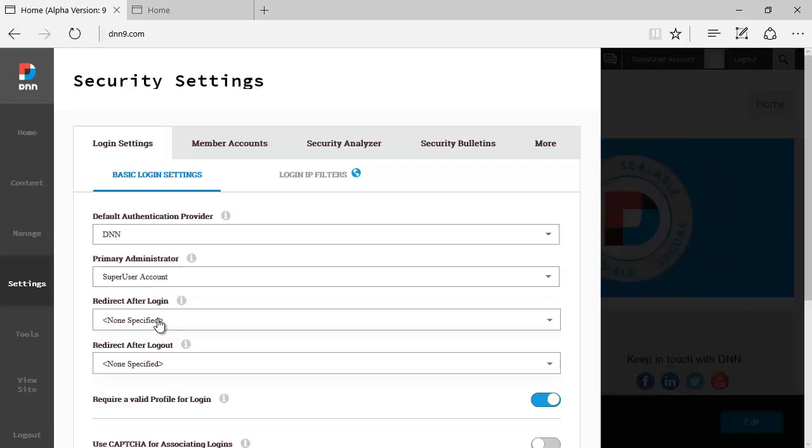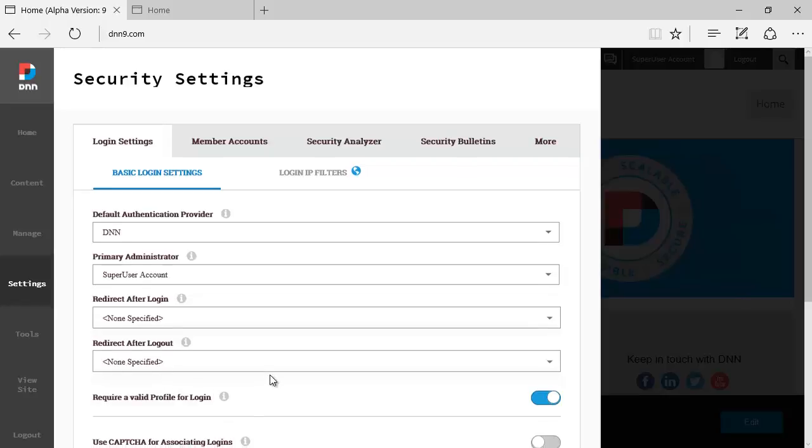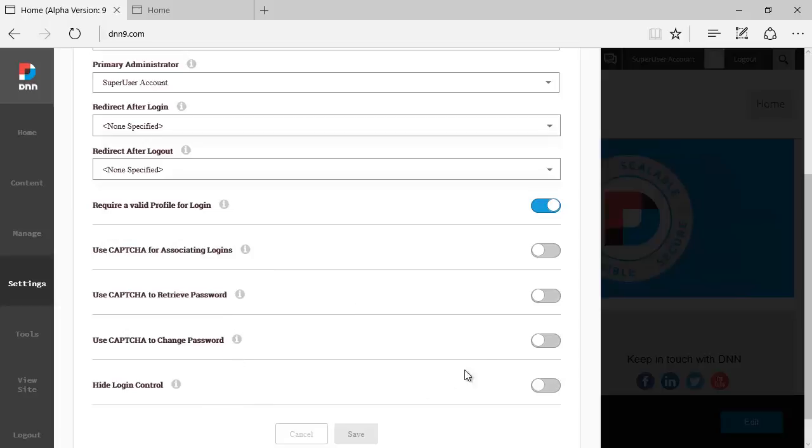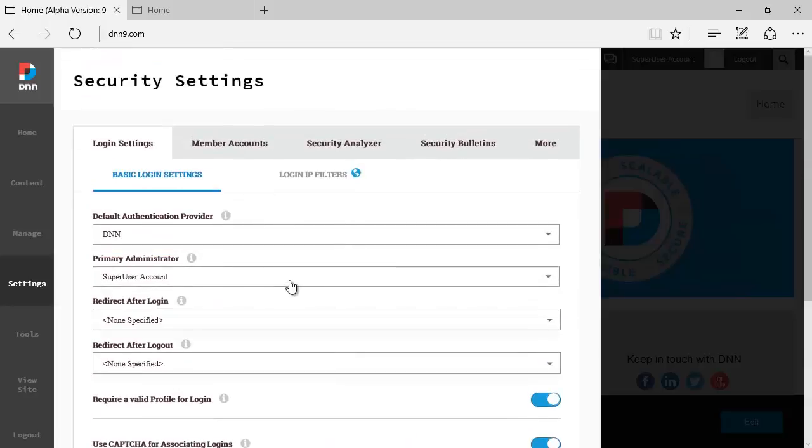You're going to say who is the primary administrator of the website. You'll be able to select where you want to redirect after login, after logout. And then a whole bunch of toggles here: require valid profile to login, use CAPTCHA, associating logins to retrieve password, to change password, hide login control—a bunch of options here.